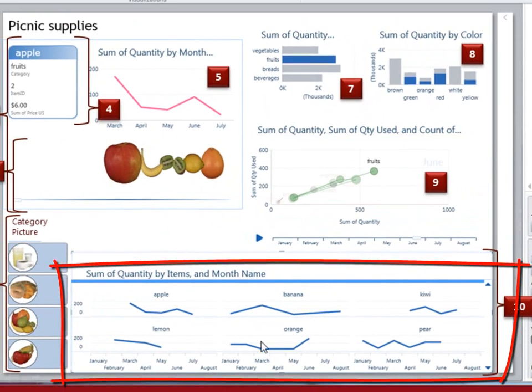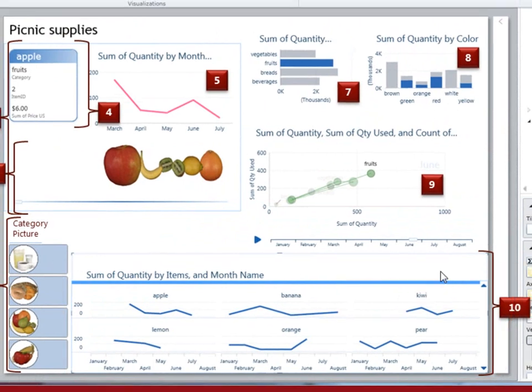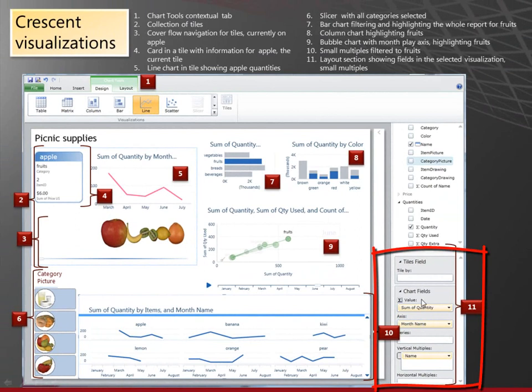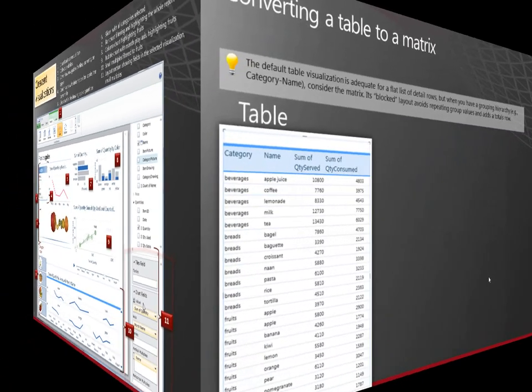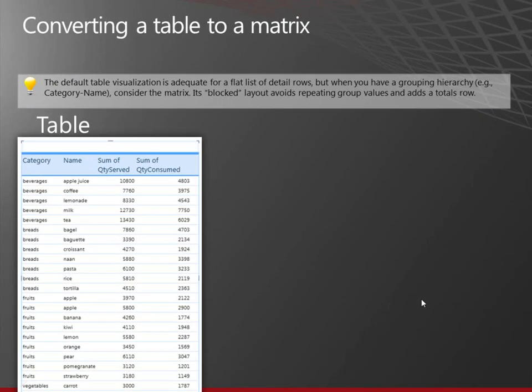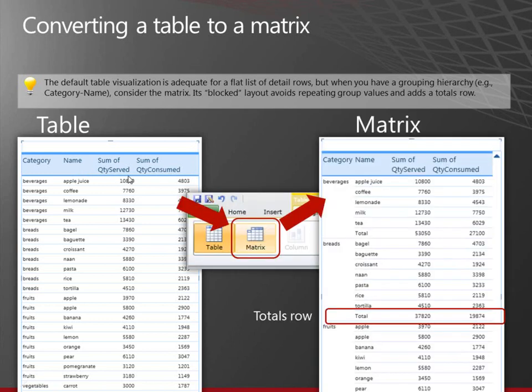And this is a small multiples collection of small multiples. And again, the layout section is showing the fields that are in the small multiples. Every visualization starts as a table. So I've put these different columns in my table. And first off, I'm just going to convert it to a matrix. Here's the matrix. It now has groups and it has a total for each group.